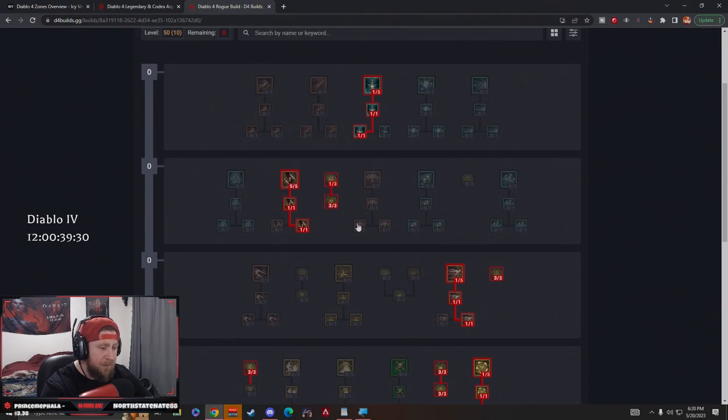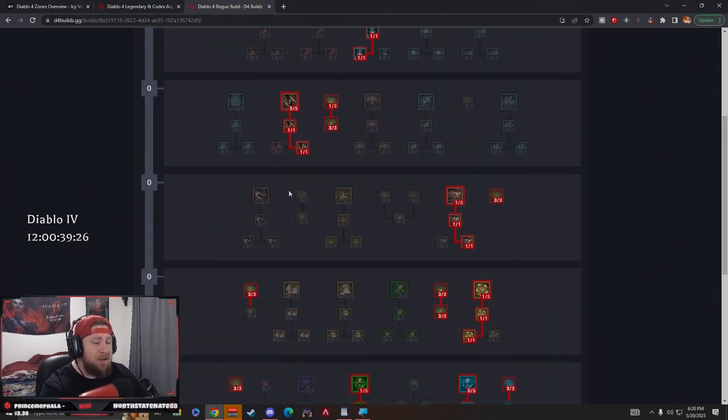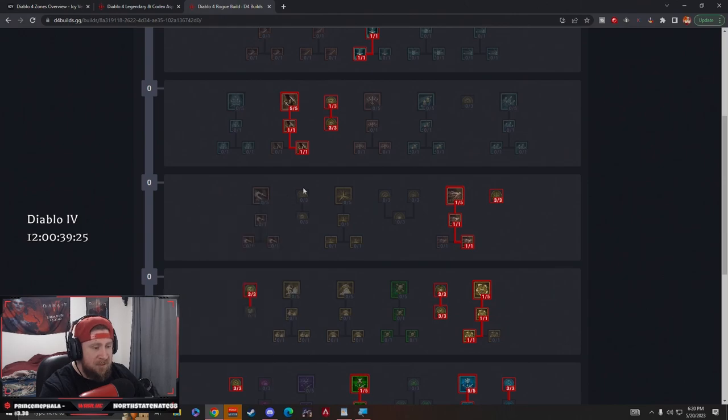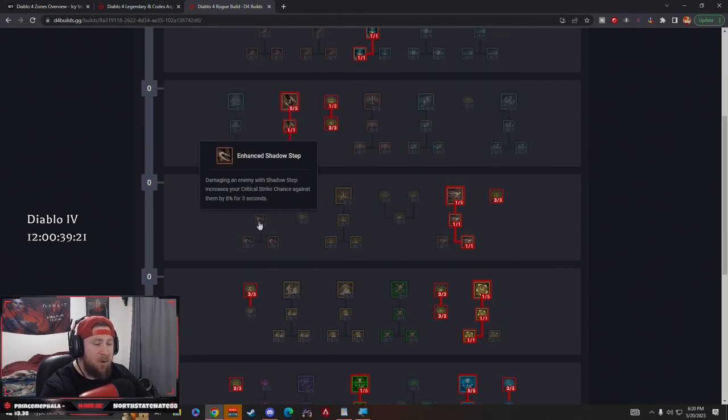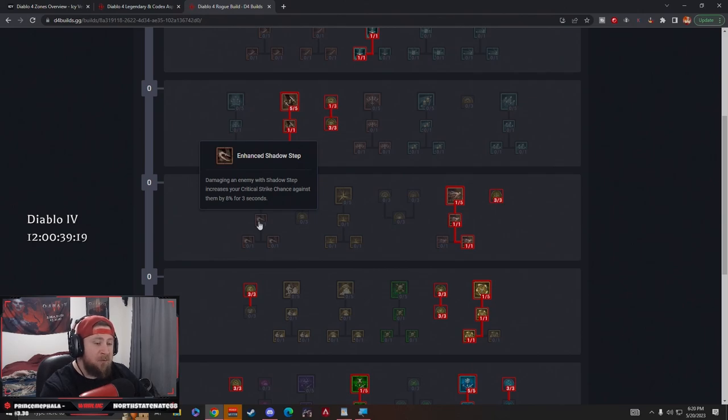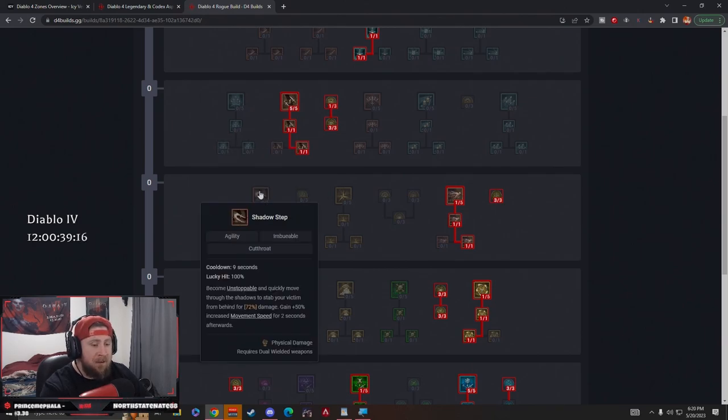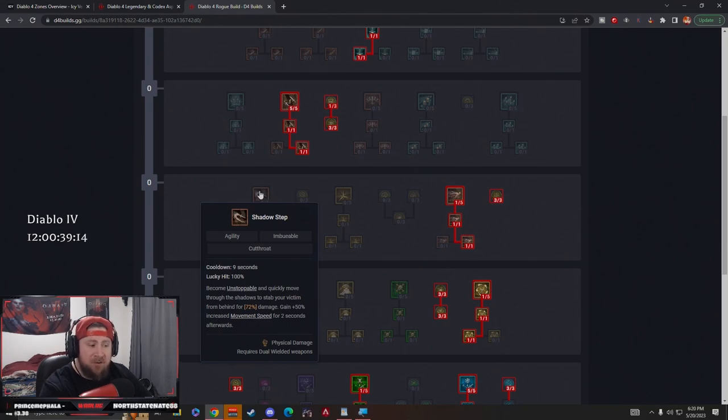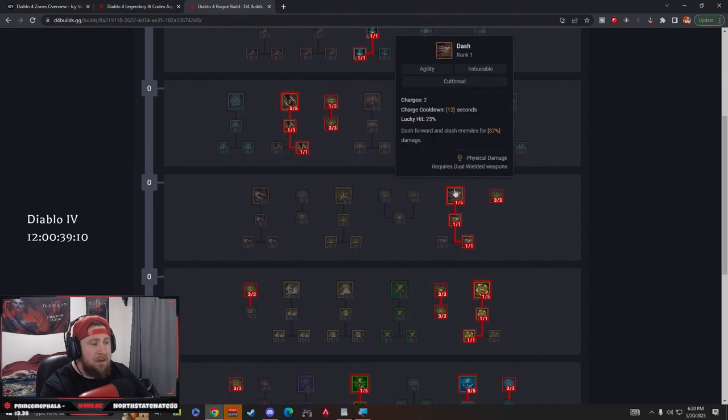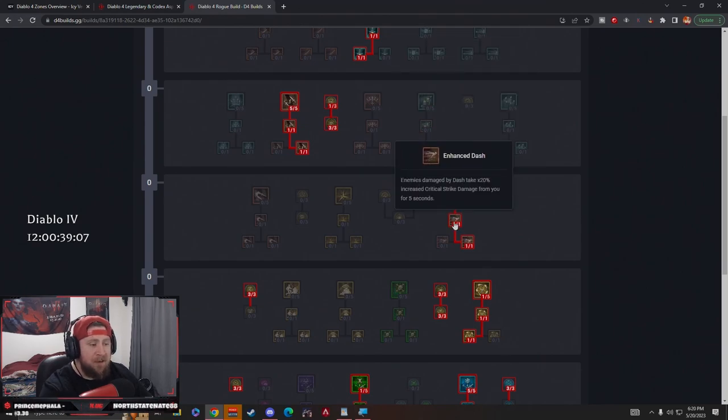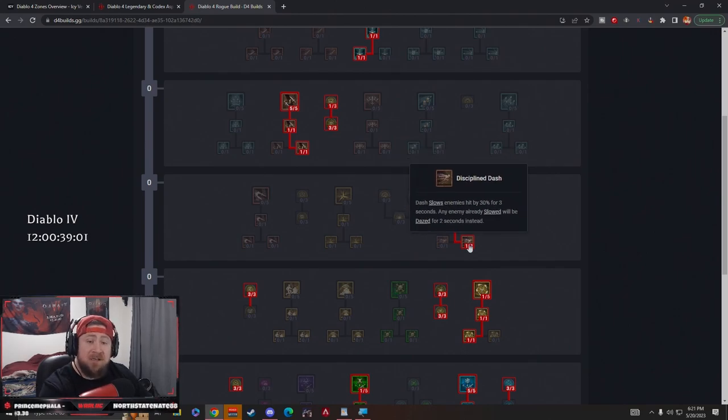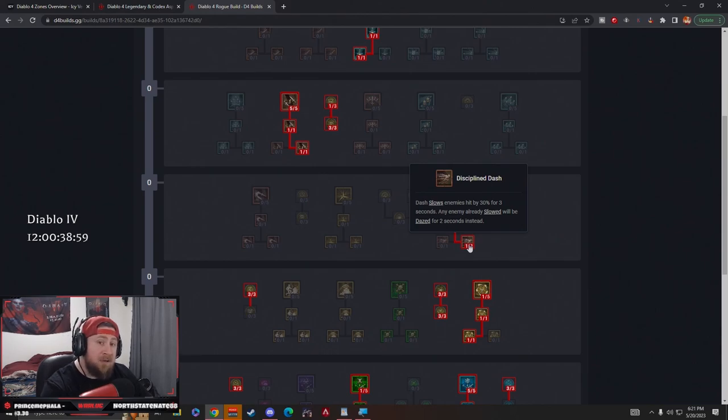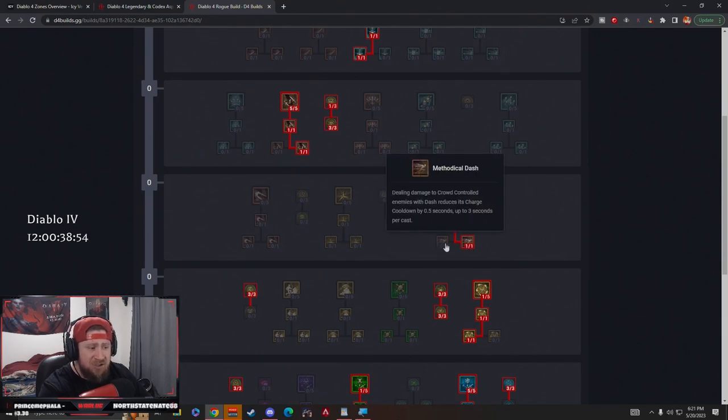Next we have Dash. Now I want to point out here that I used to have Shadow Step, and most people are going to run both, especially considering Shadow Step is the only movement skill the Rogue has that gives us unstoppable. But I took that off. I like Dash much better than Shadow Step in this case, because when we dash, we're slashing enemies. But then with Enhanced Dash, they take more crit strike damage because we want to be critically striking.